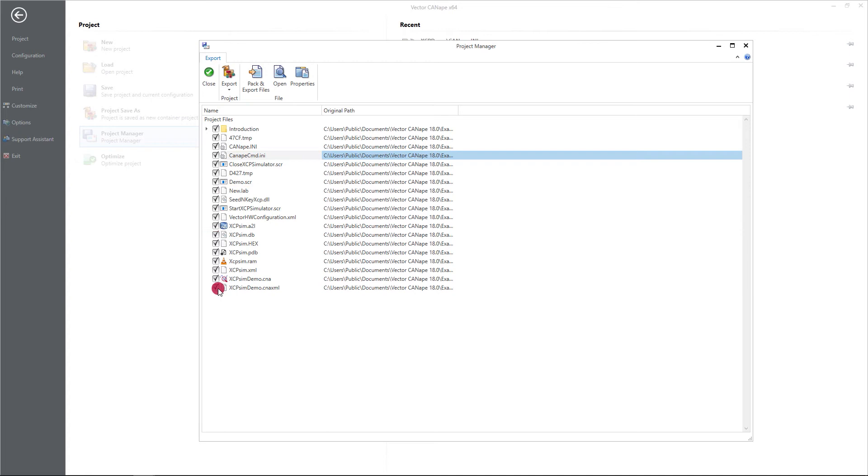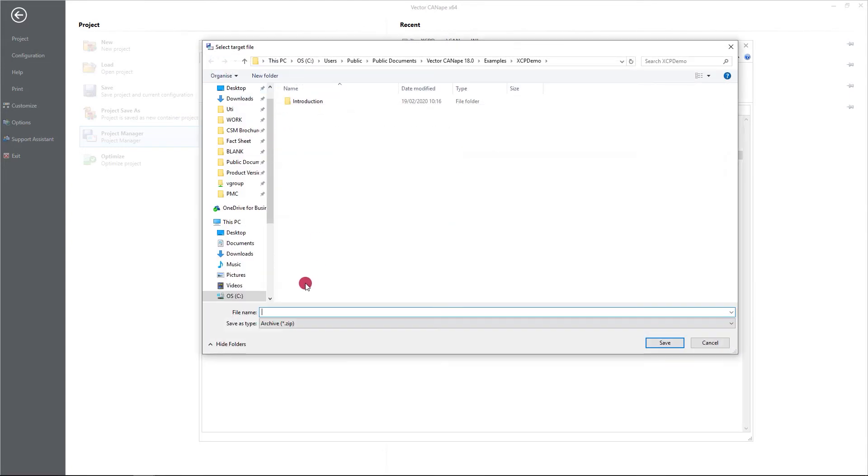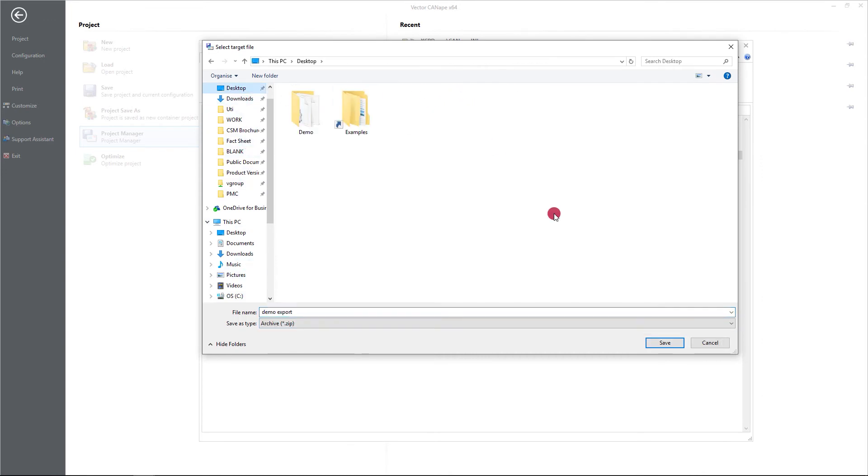You can select or unselect any number of these files. Once you're happy with what you want to export, you can use the pack and export which will create a zip archive. Choose a location.